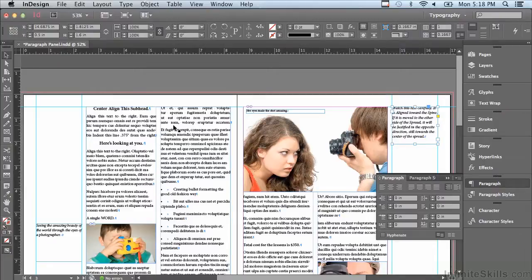In the next lesson, we're going to continue discussing paragraph formatting. We'll see you next time.